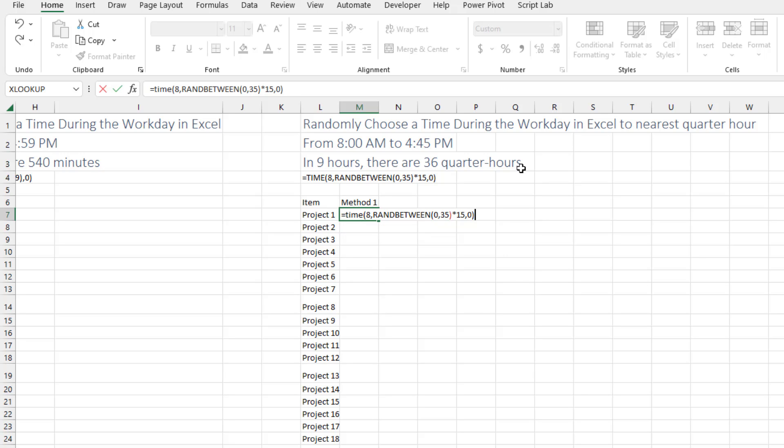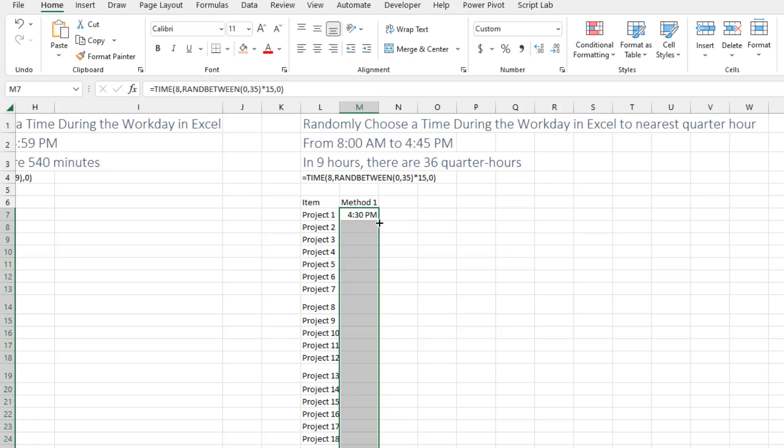Comma zero for the seconds. Double click and copy that down. And now we always have something on the quarter hour.